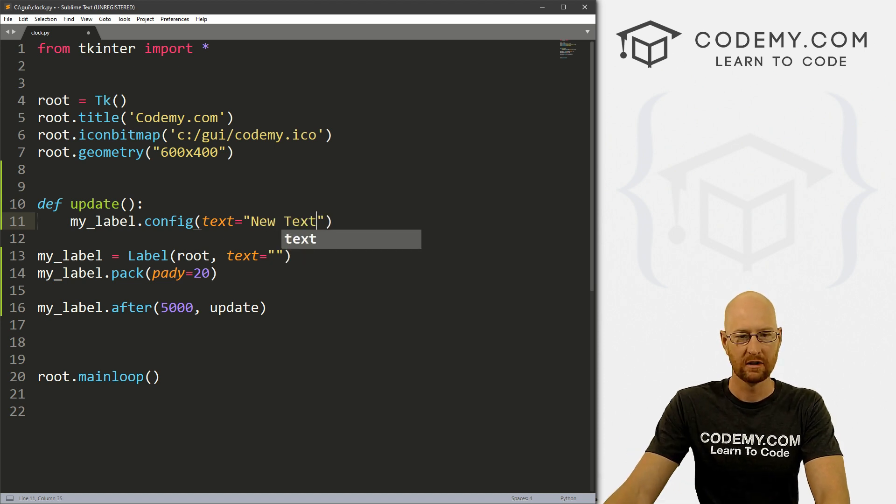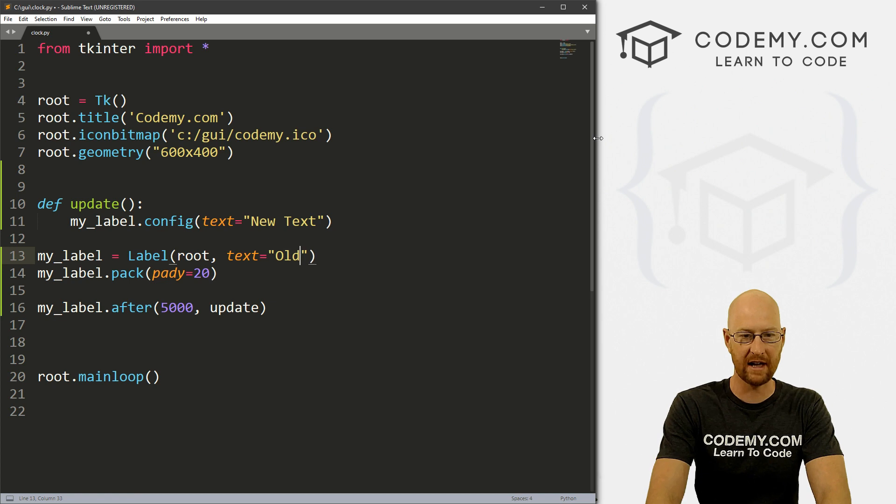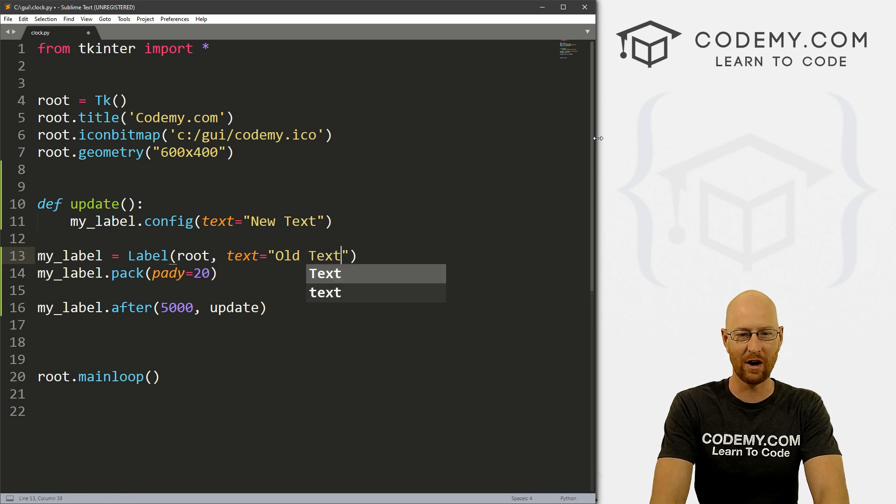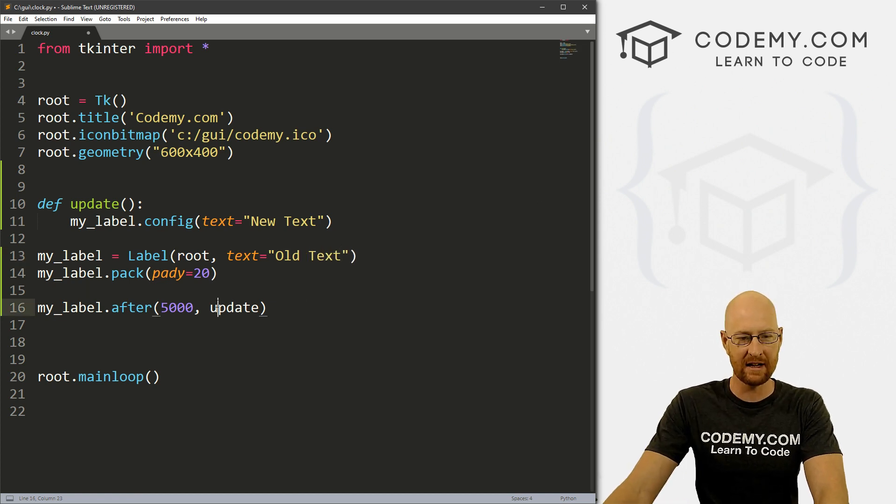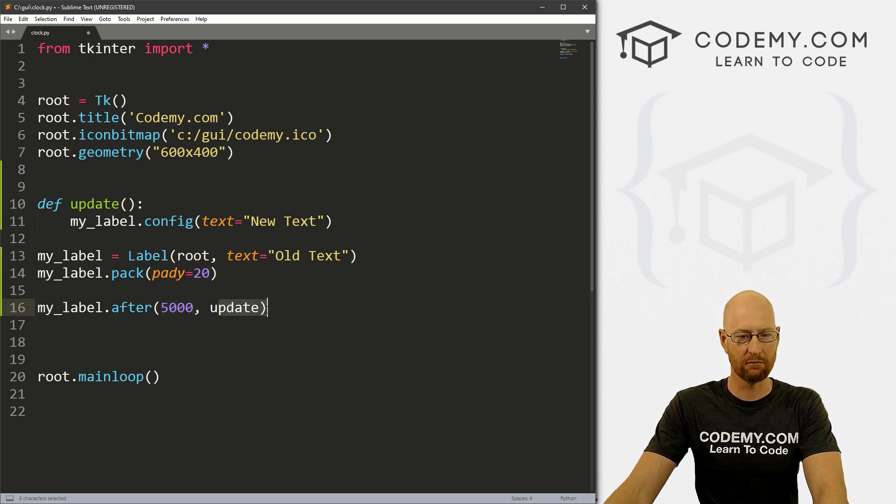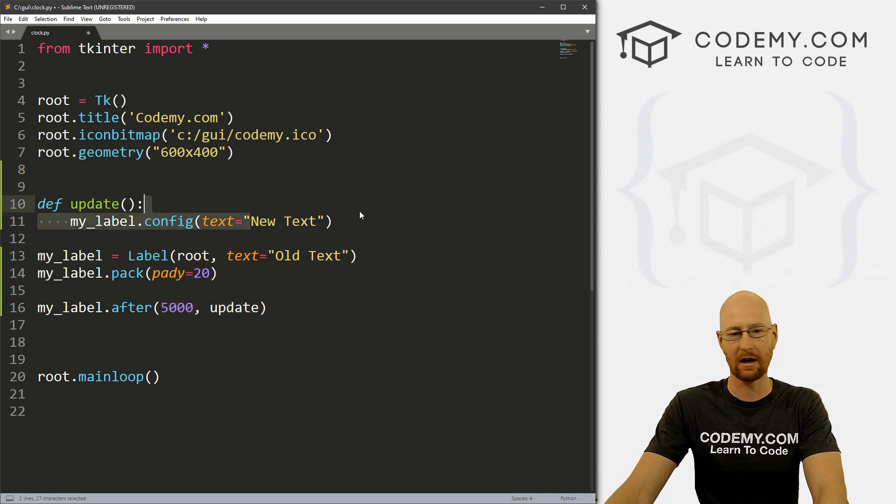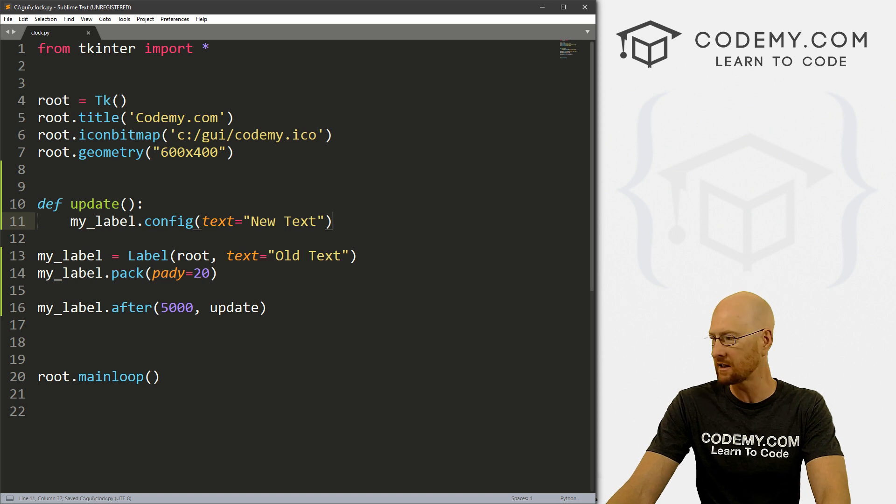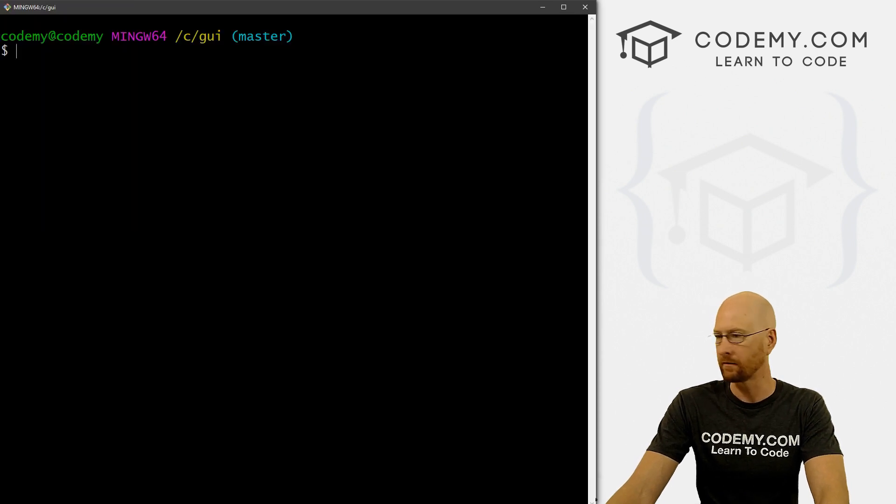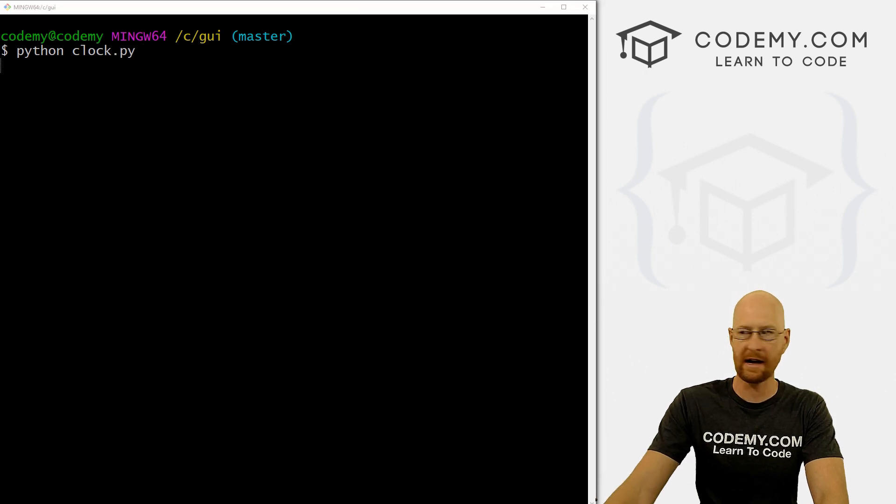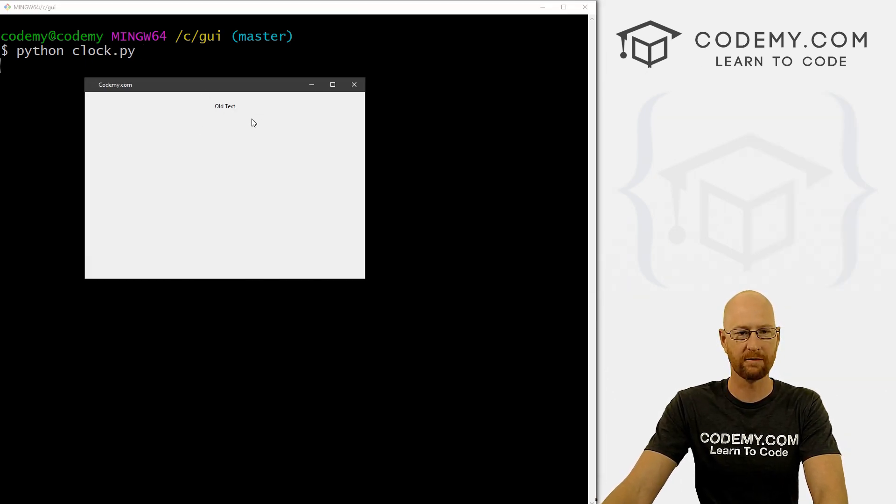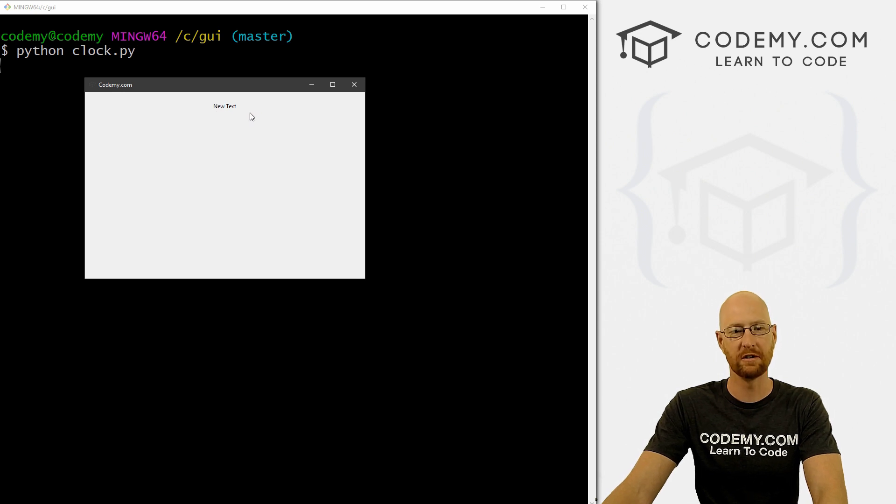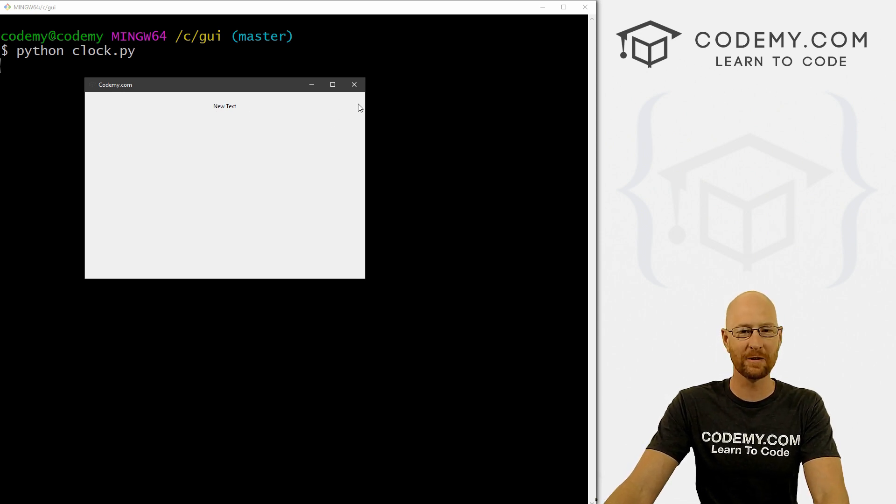And let's just then my_label.config and change the text to new text. So actually, we can start out, we could put this as old text if we want just to see the difference. And then that's all there is to this. So this will wait five seconds, and then run this function. And this function just updates the text. So let's go ahead and save this. And let's head over to our terminal. And run Python clock.py. And you see old text two, three, four, five, boom, changes to new text. And that's really all there is to it.